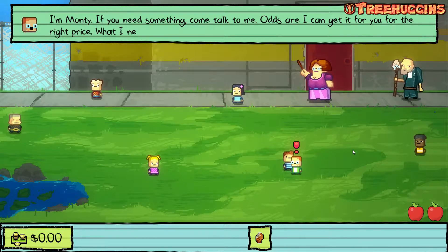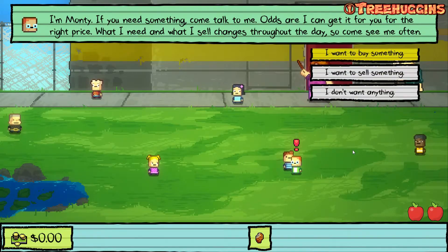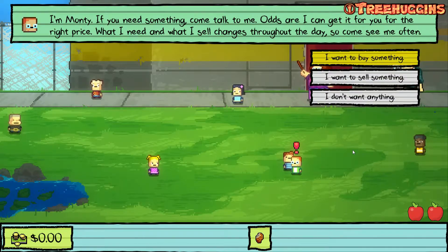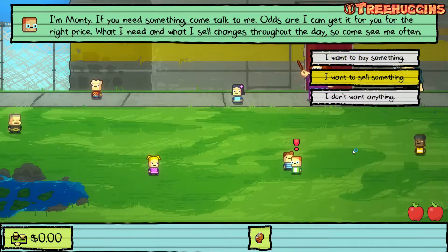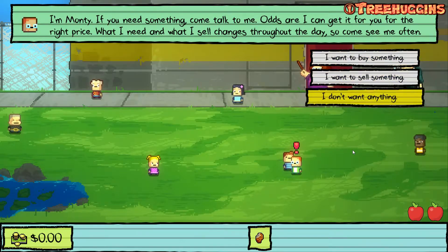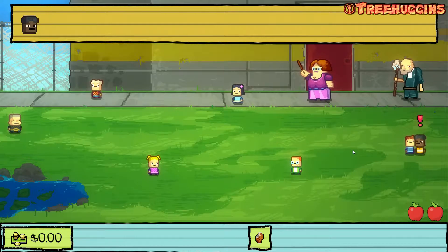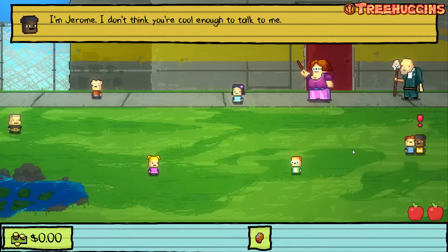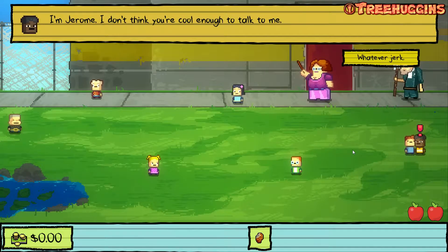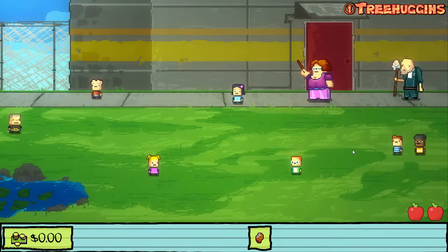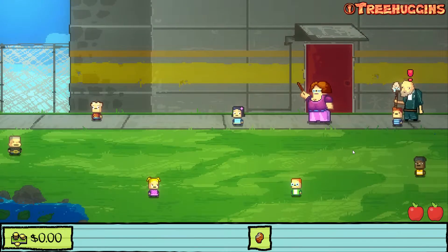I'm Monty. If you need something, come talk to me — odds are I can get it for you at the right price. What I need and what I sell changes throughout the day, so come see me often. Then I meet Jerome, who says he doesn't think I'm cool enough to talk to him. Whatever, jerk.